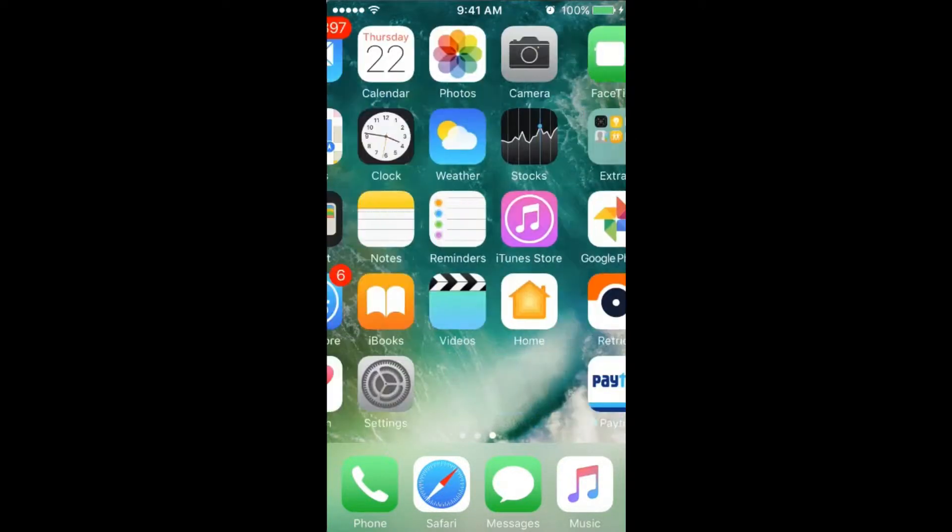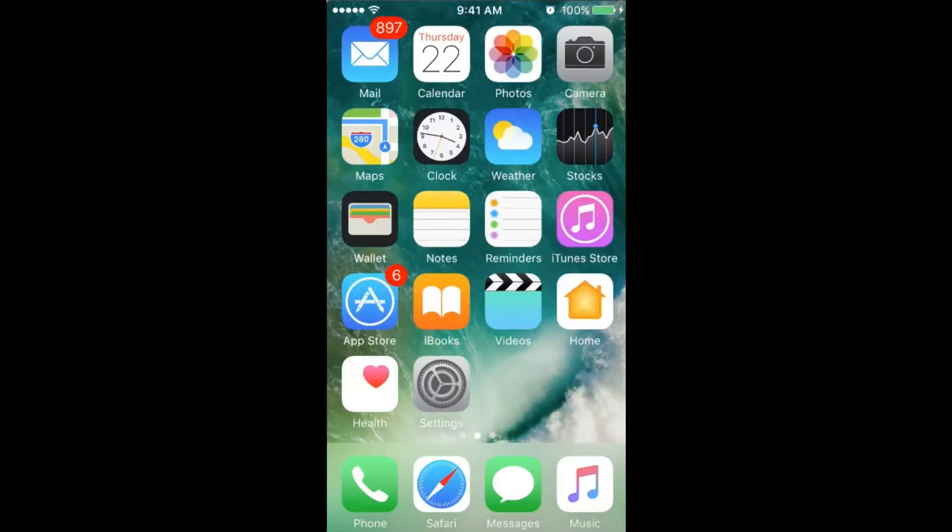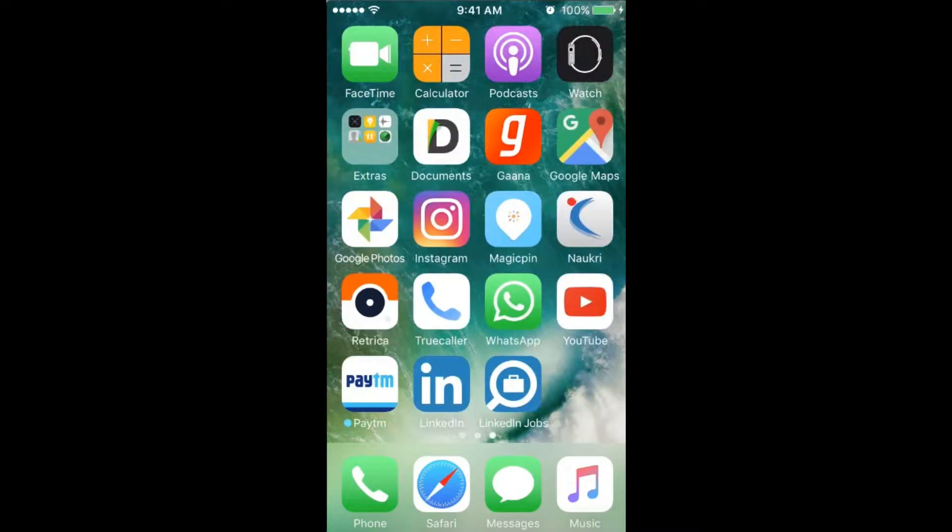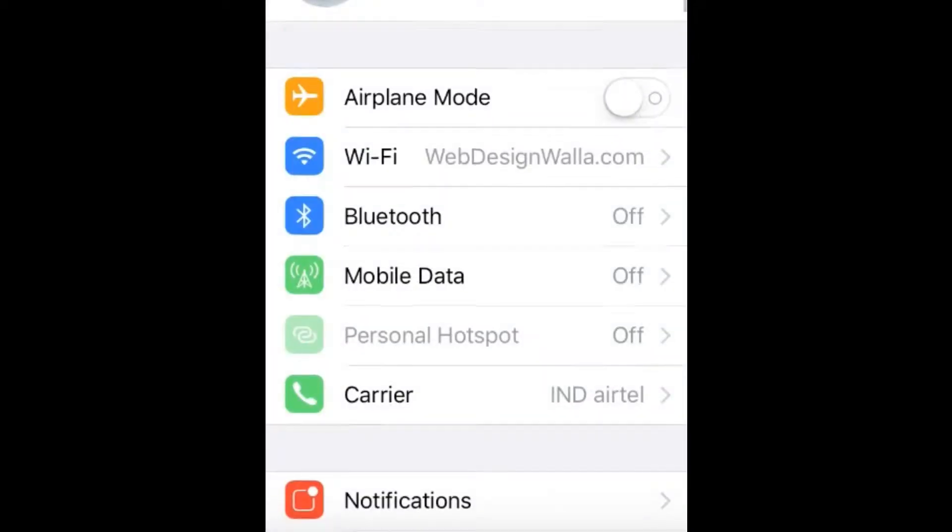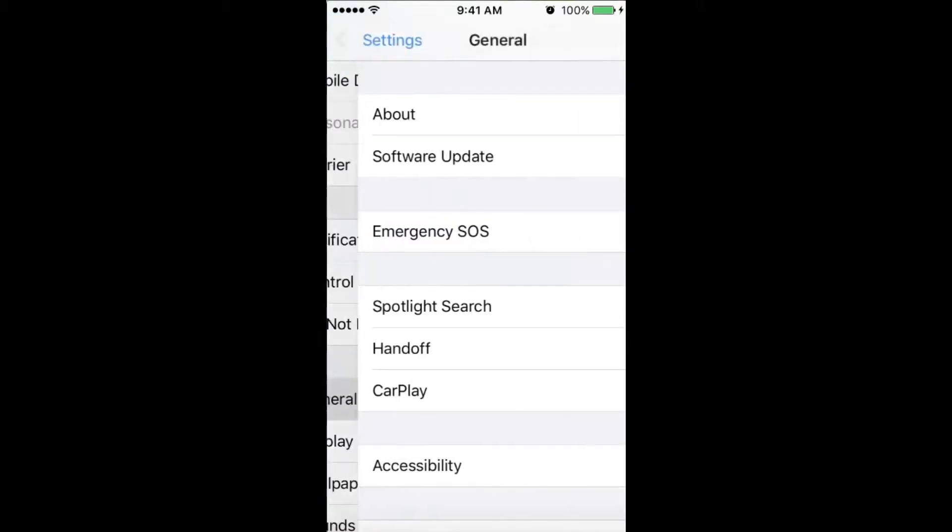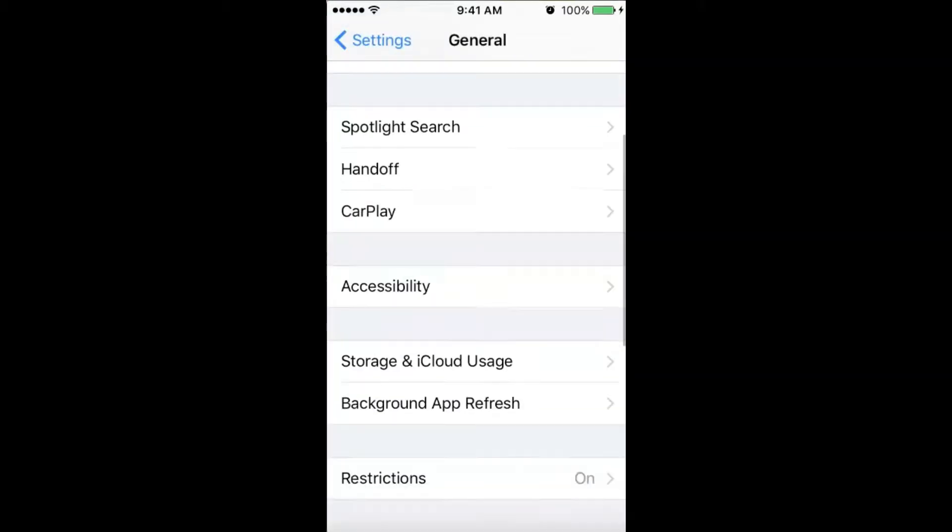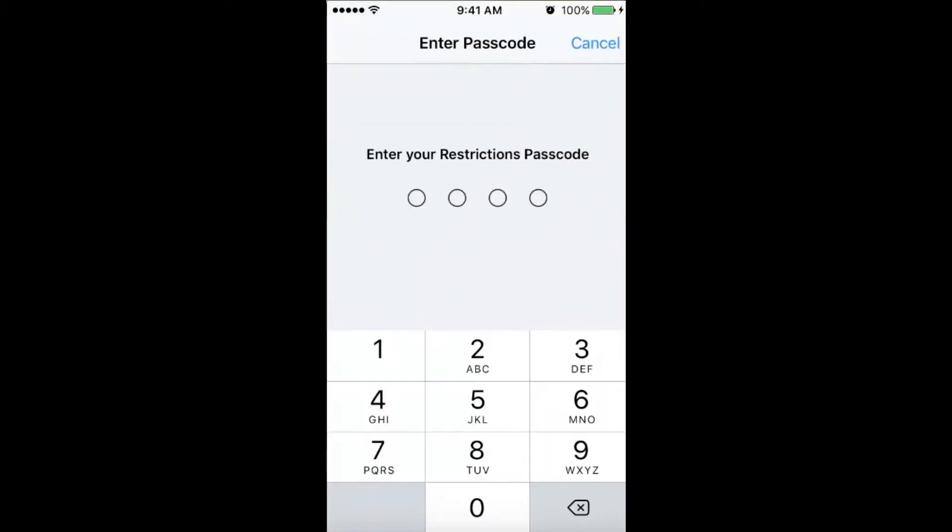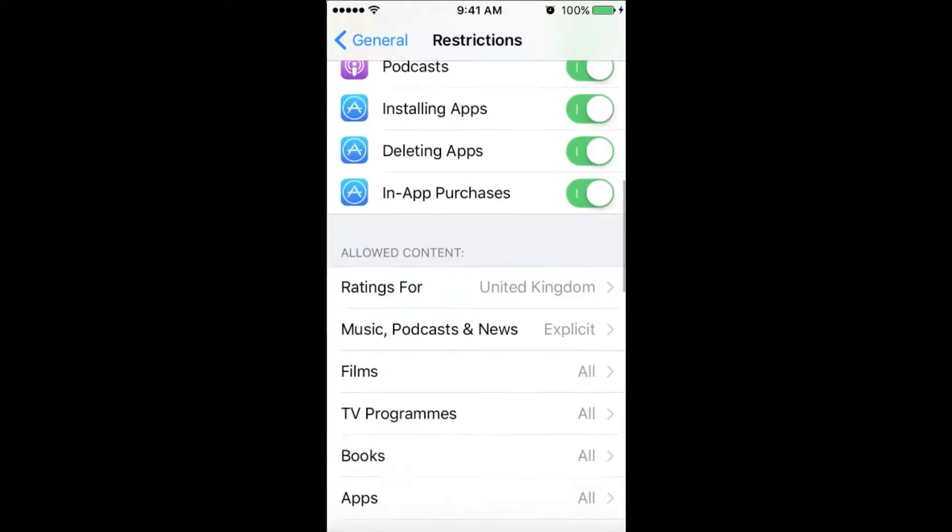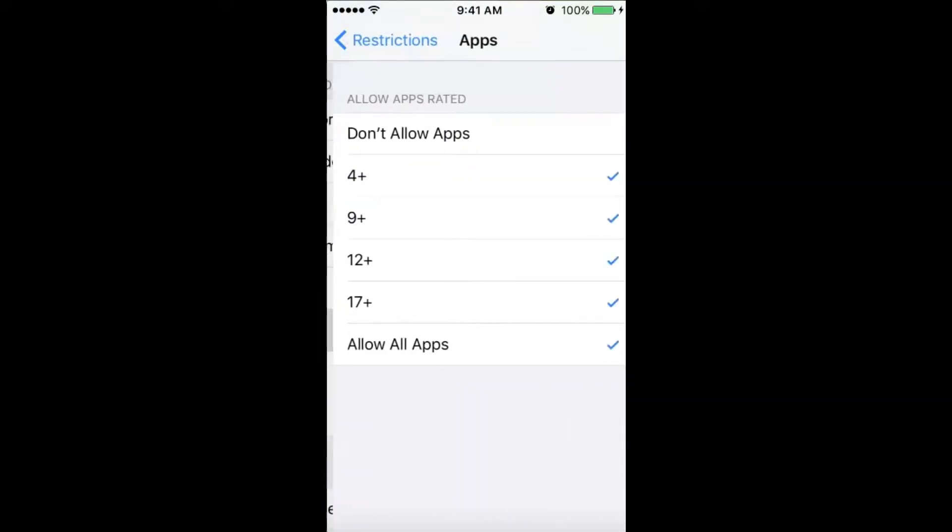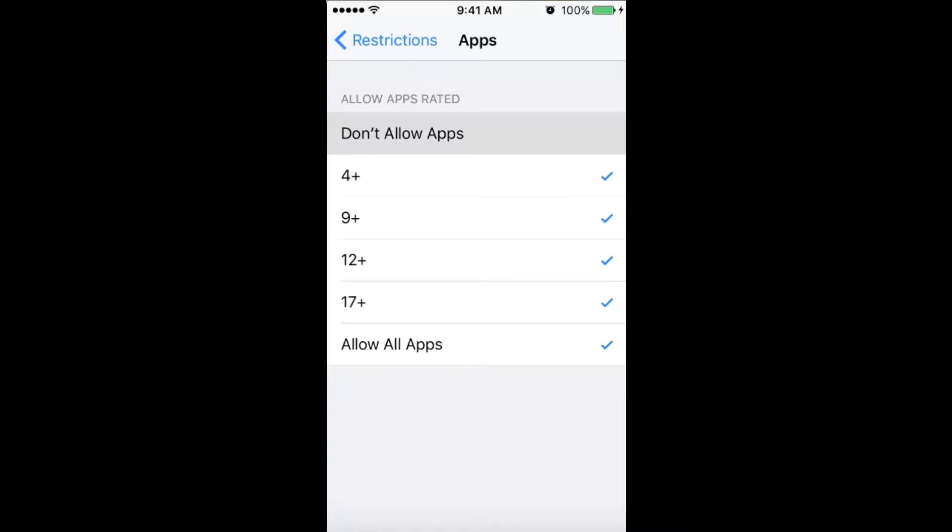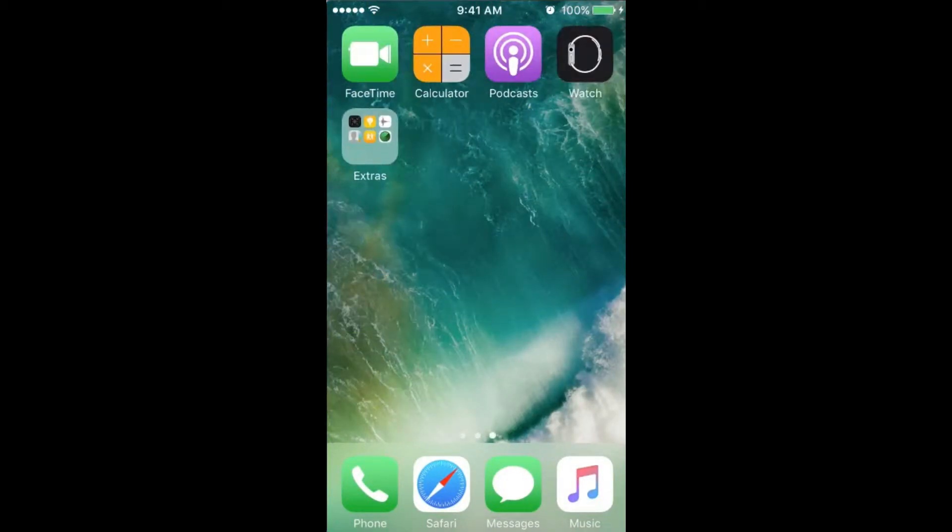How to hide apps from third parties - apps like WhatsApp, YouTube, and all. First, you have to go to Settings, then General, then Restrictions. Turn it on, then go to Apps and select Don't Allow Apps. When you do this...